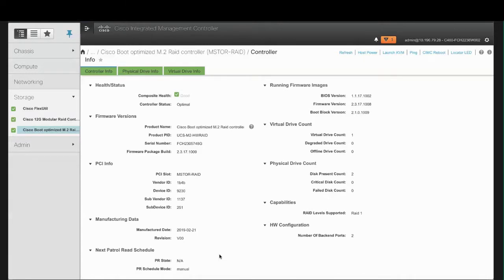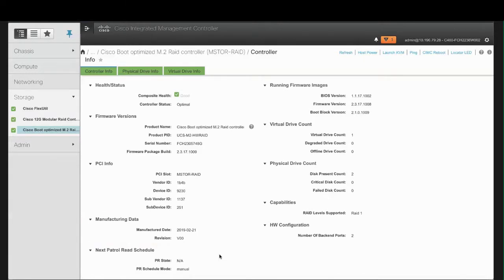In the Manufacturing Data area, review the Manufacturing Date of the Cisco Boot-Optimized M.2 RAID controller, in the format Year, Month, and Day. Then review the Board Revision Number, if any.